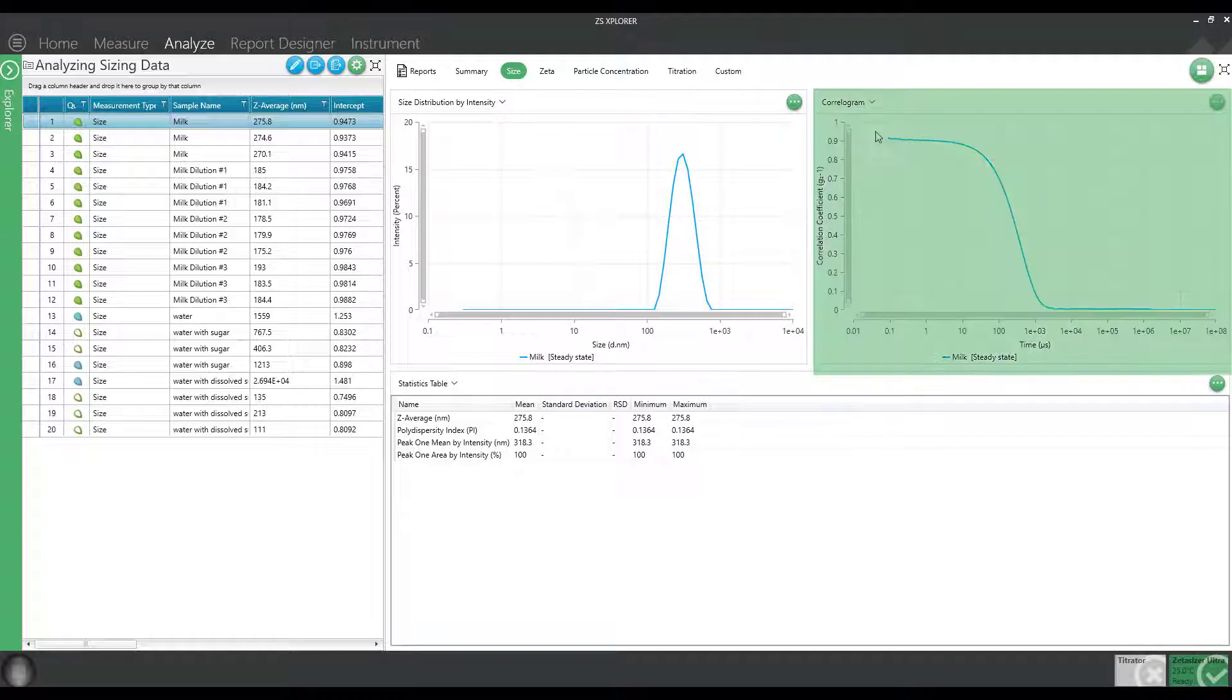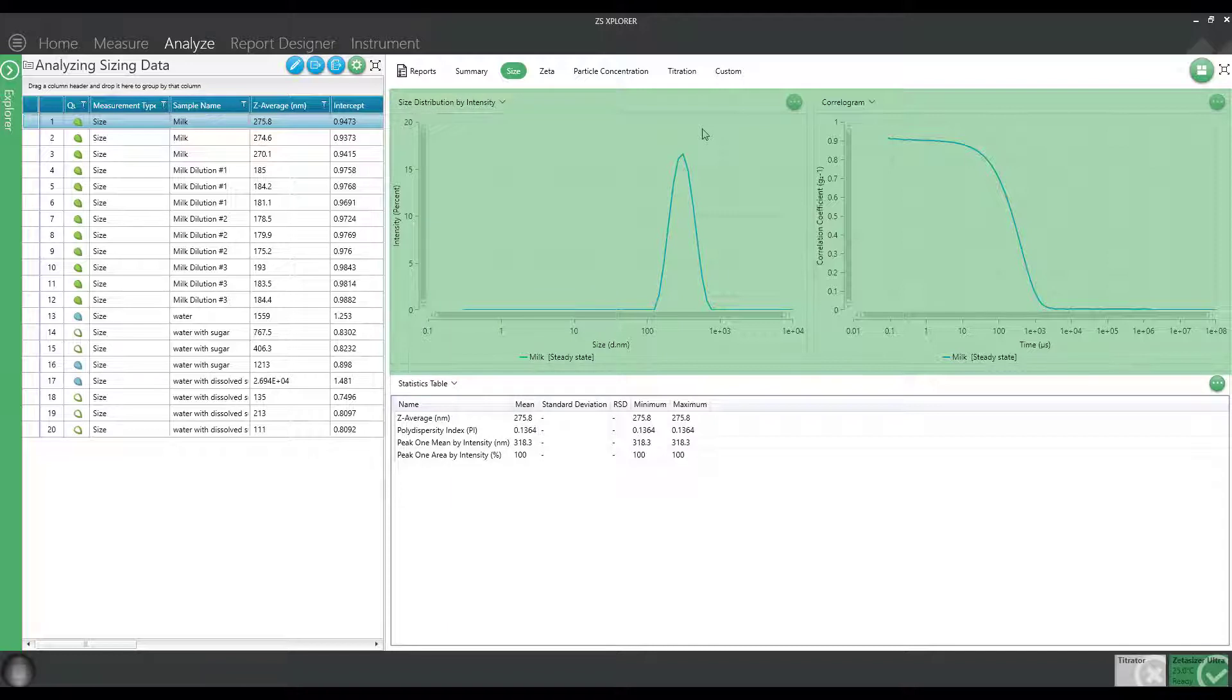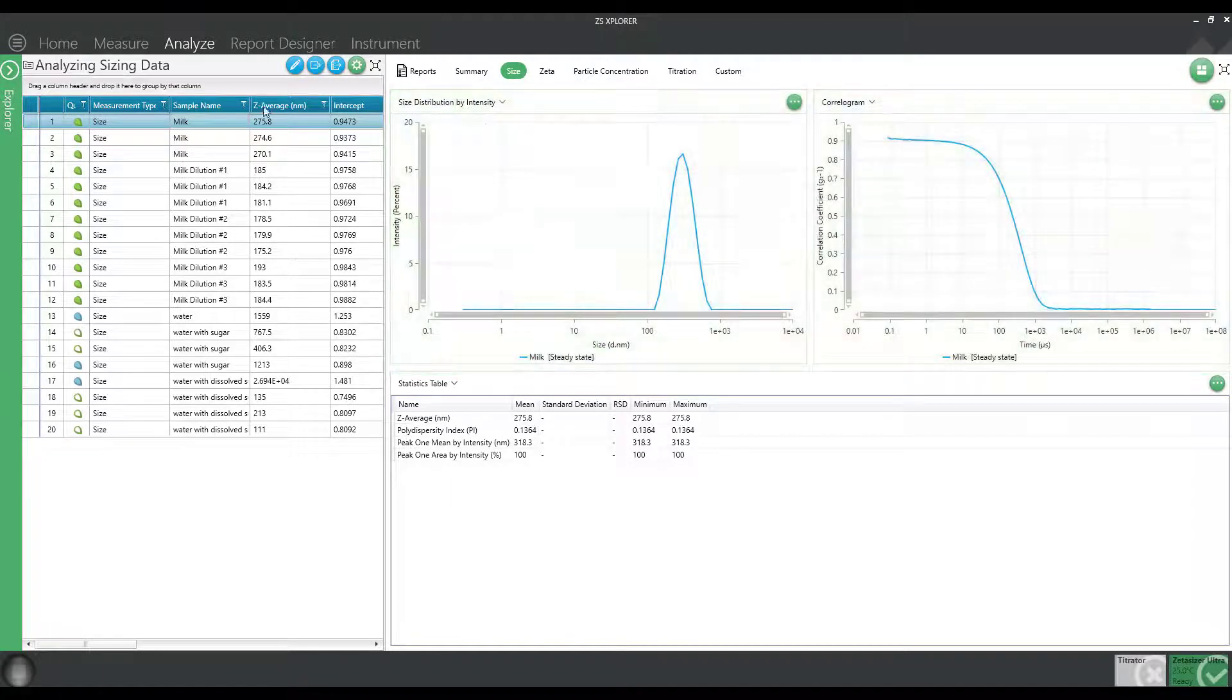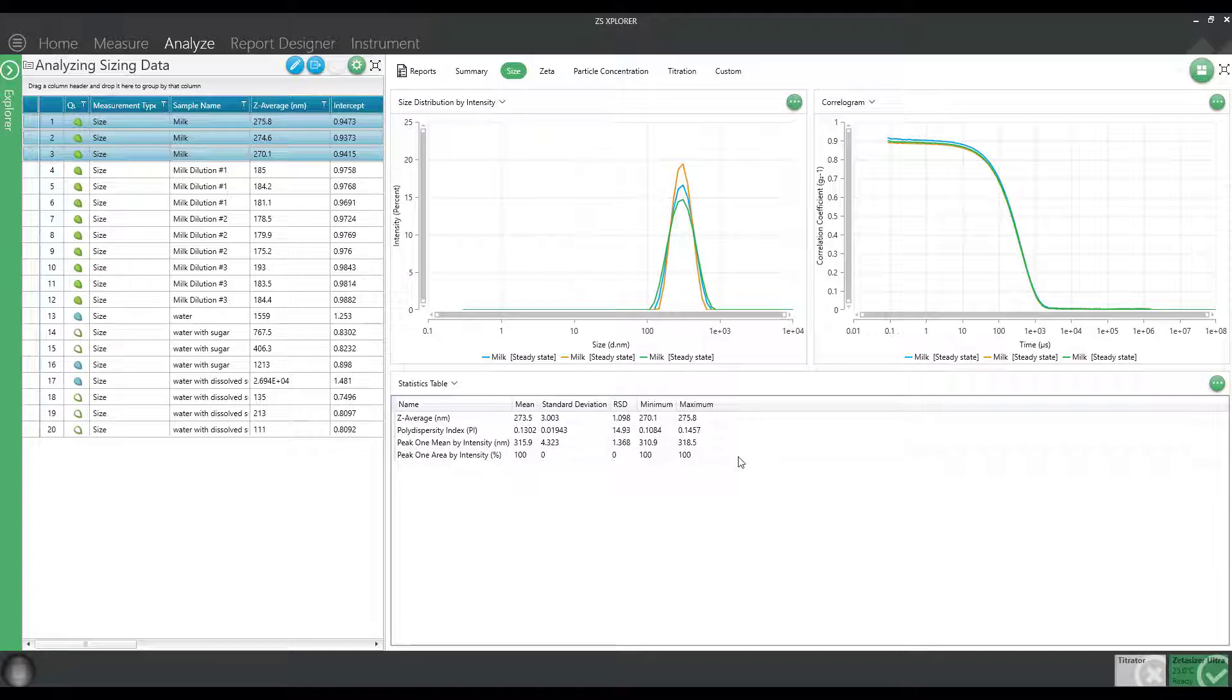You can look at the correlation function and the intensity distribution, which looks like a pretty good result. We even ran this triplicate to see if we get consistency across triplicate measurements, which in this case, it looks like a pretty good measurement.